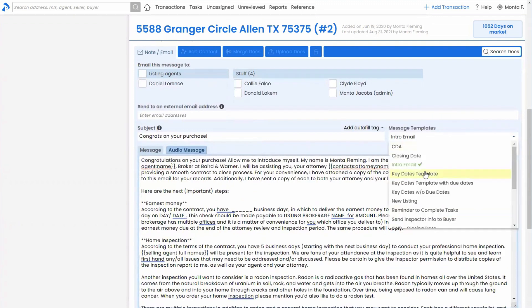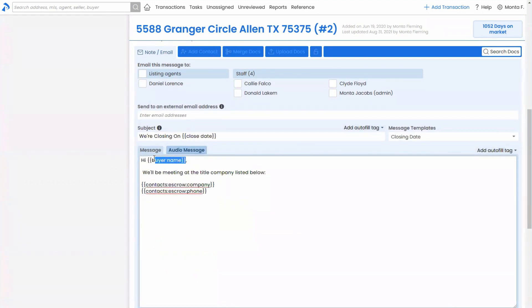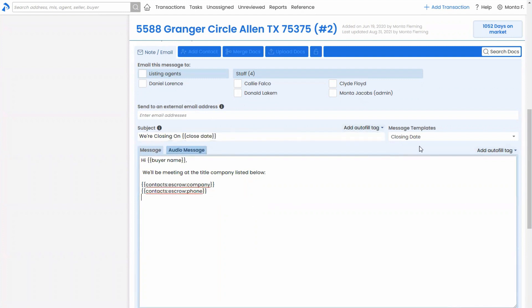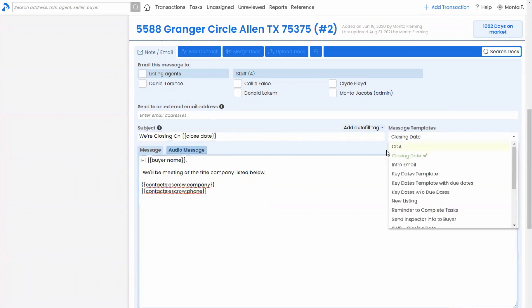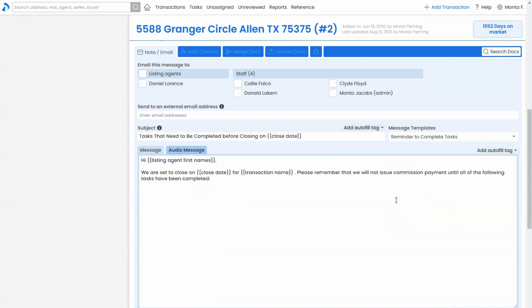And likewise, you can include information about the transaction to make the message fully customized via these autofill tags here. Let me do a simpler message here, actually. Let's do, let's do date, right? So I can reference information directly from the transaction, like the buyer name or contact information. These are advanced autofill tags down here, actually, or the close date, et cetera. So using templates, that one's fairly simple. That other one was pretty elaborate. But using these templates can allow you to save a ton of time instead of having to type it each time or come and copy and paste it from somewhere.